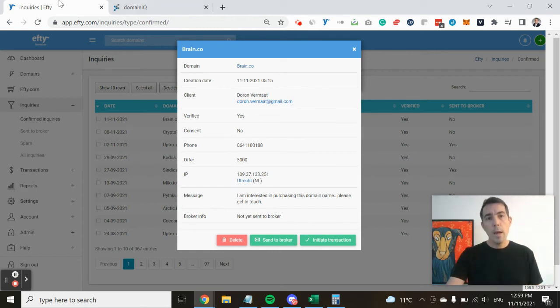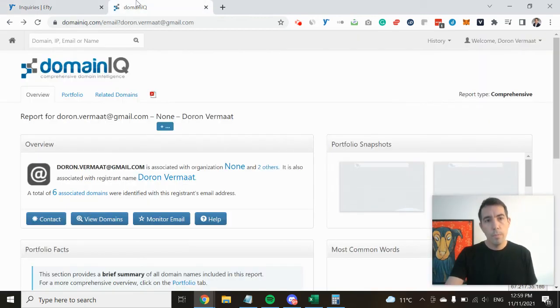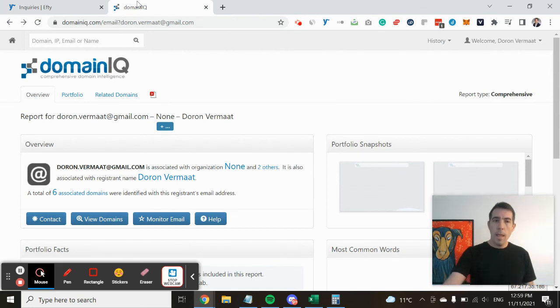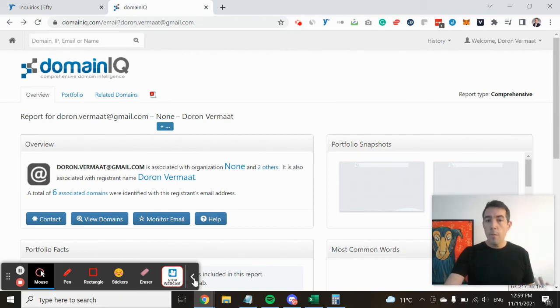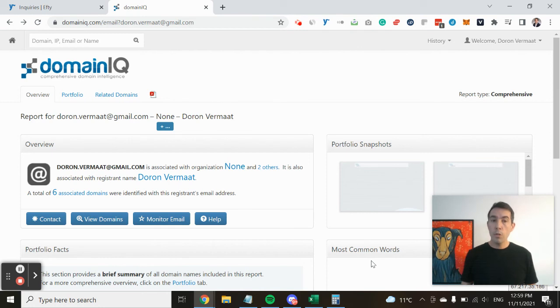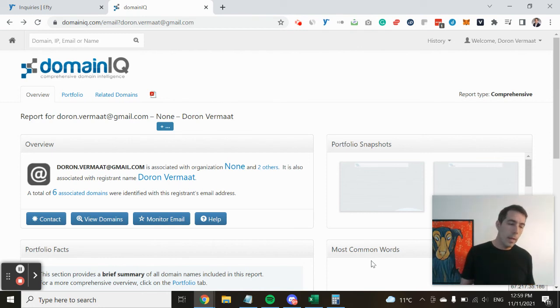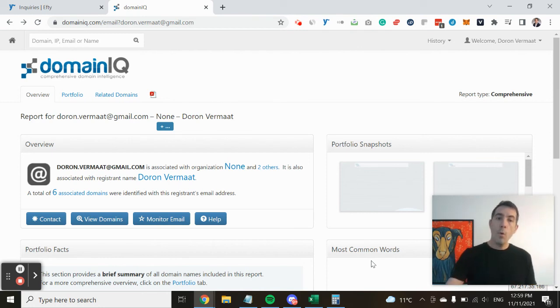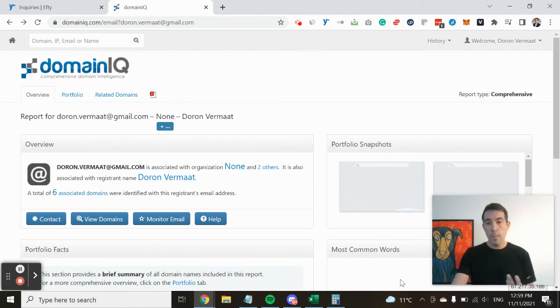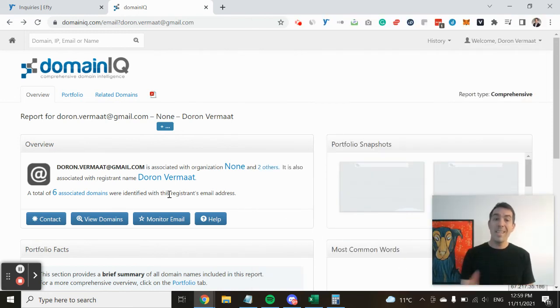and I did a reverse WHOIS search on the email address. Now when you do this, it will bring up all of the domain names that are associated with this email. Here's an example: if you search for my personal email address, it will bring up a total of six associated domains.